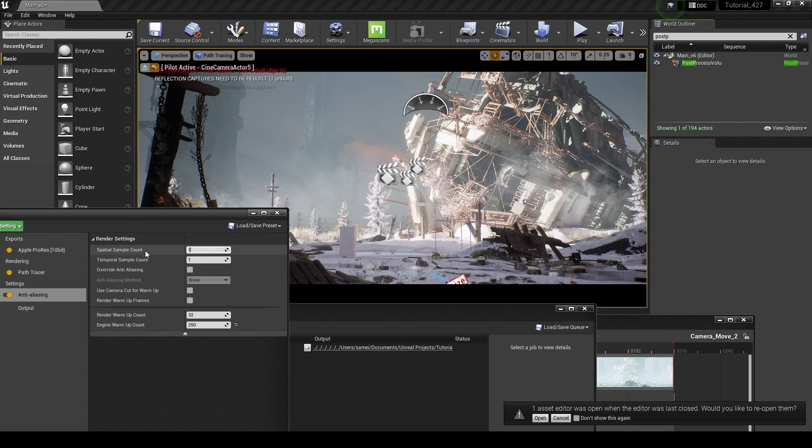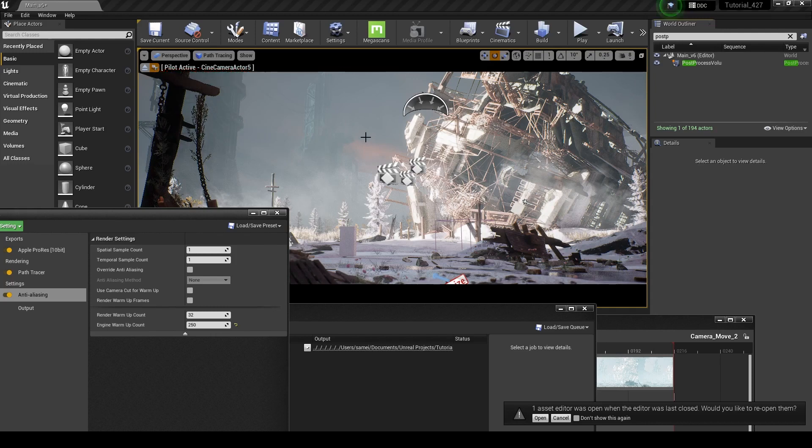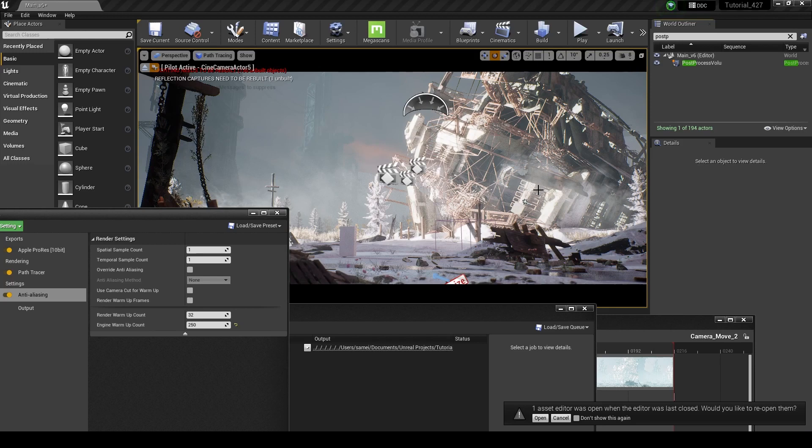The way that works is the spatial sample count calculates the look of each pixel in terms of brightness, color, and all that. Based on the light that's in the scene and the light that's coming in, it shoots light rays into the scene and it bounces them around to get realistic-looking lighting for your scene.